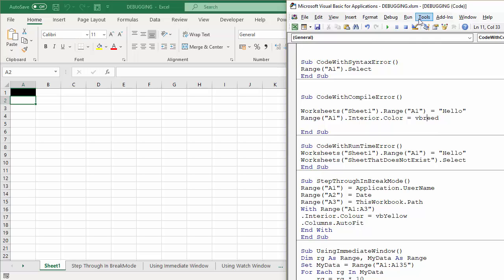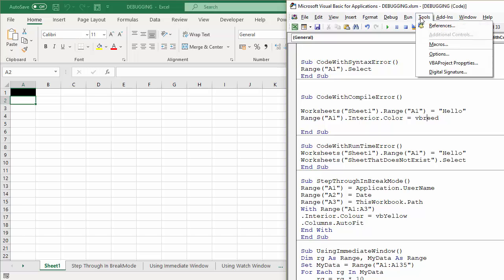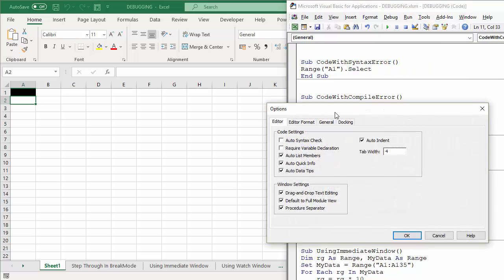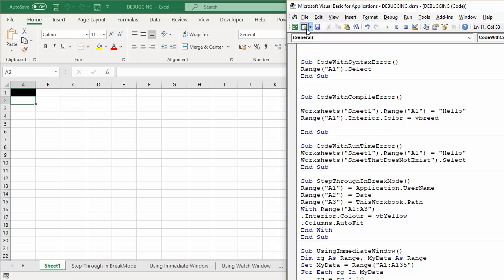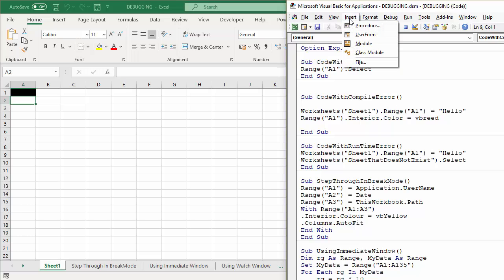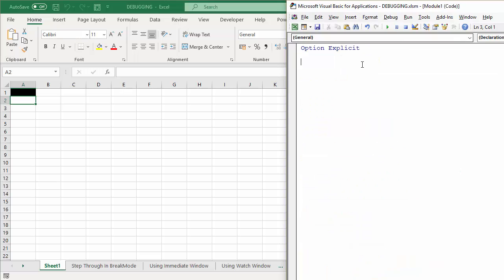Now there is a way to force yourself to always declare your variables. If I go to Tools and Options, there's Require Variable Declaration. So for all future modules you'll have that Option Explicit. And if I create a new module now, you can see it's automatically stated at the top of the new module.